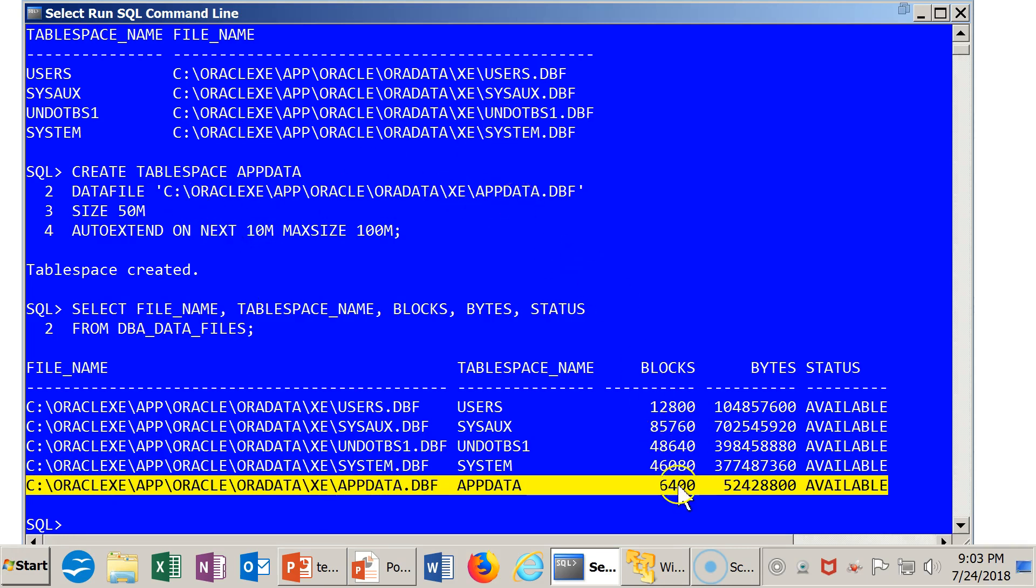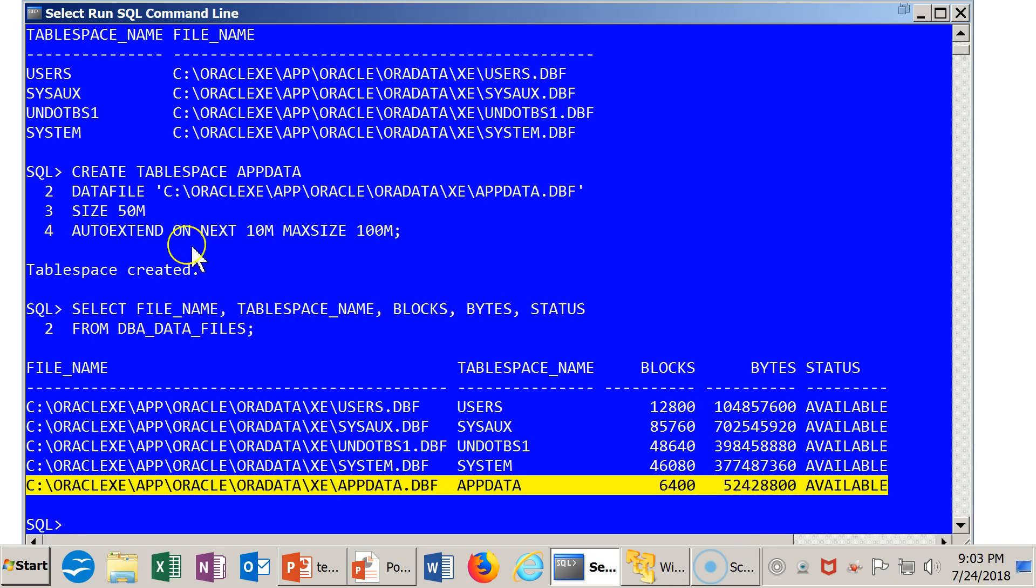And now the blocks, there are 6,400 database blocks. And that translates to this many bytes.